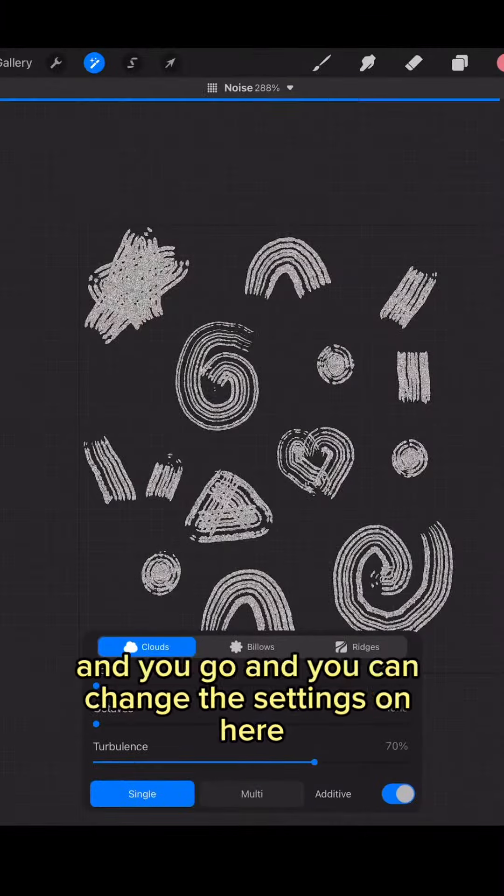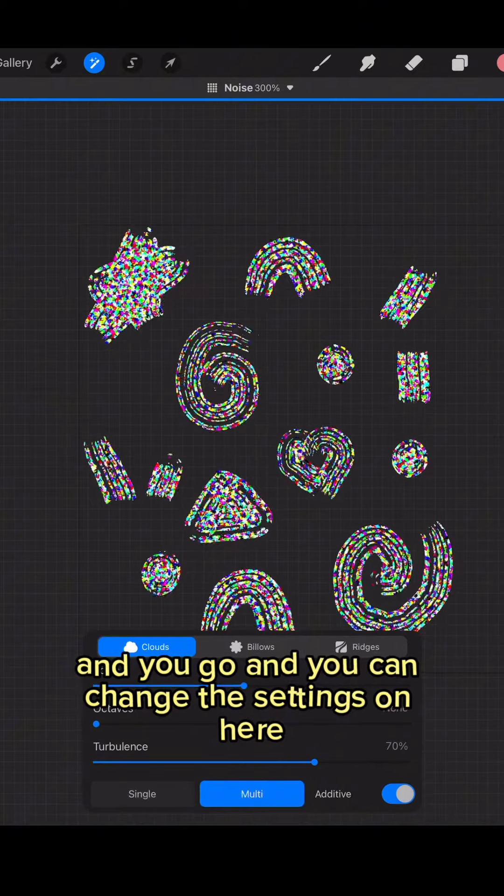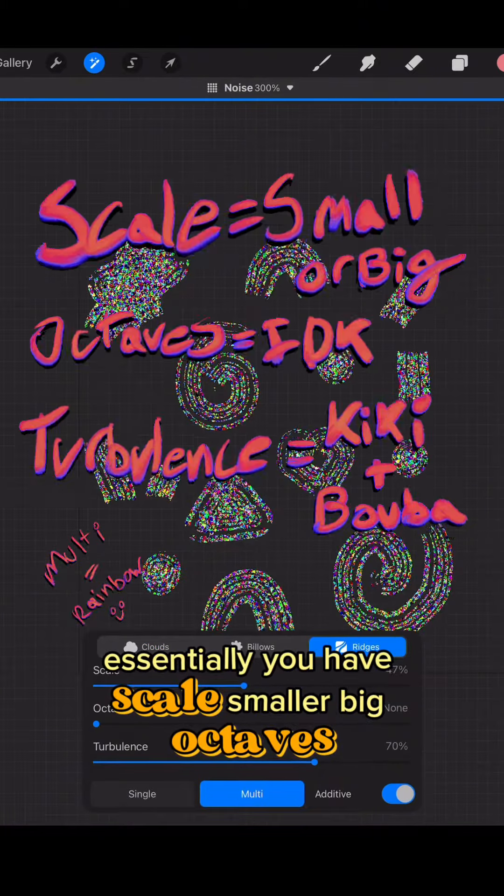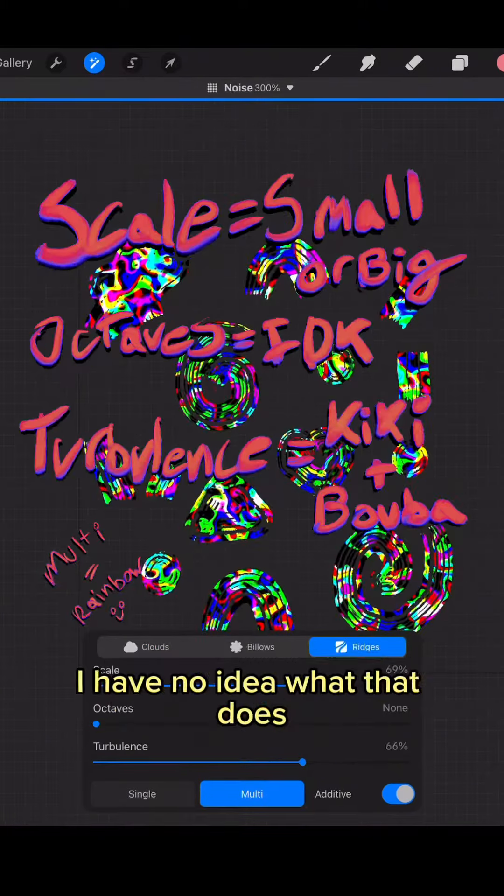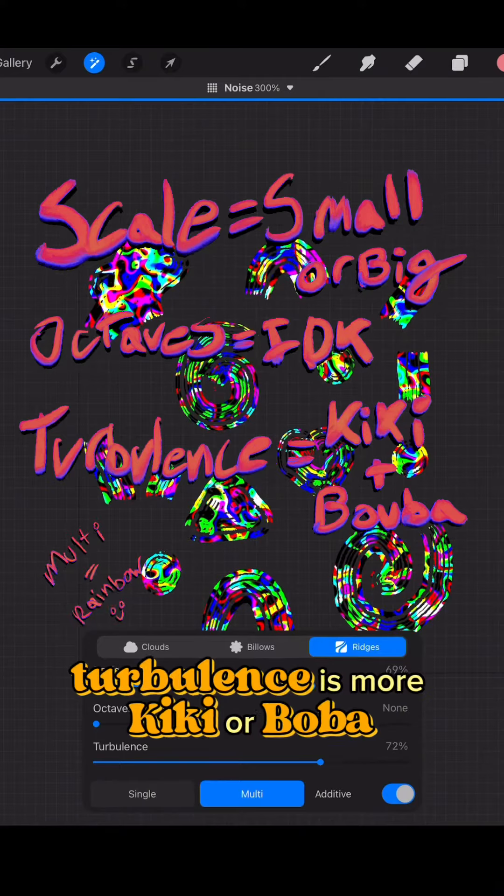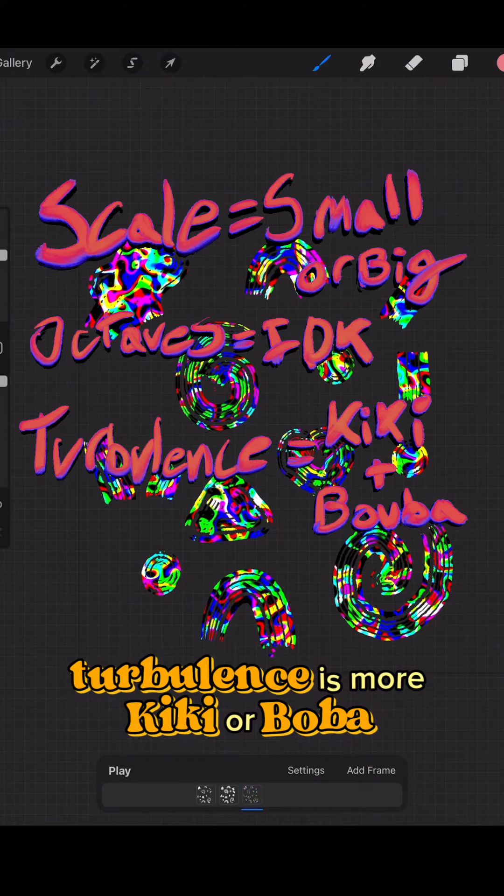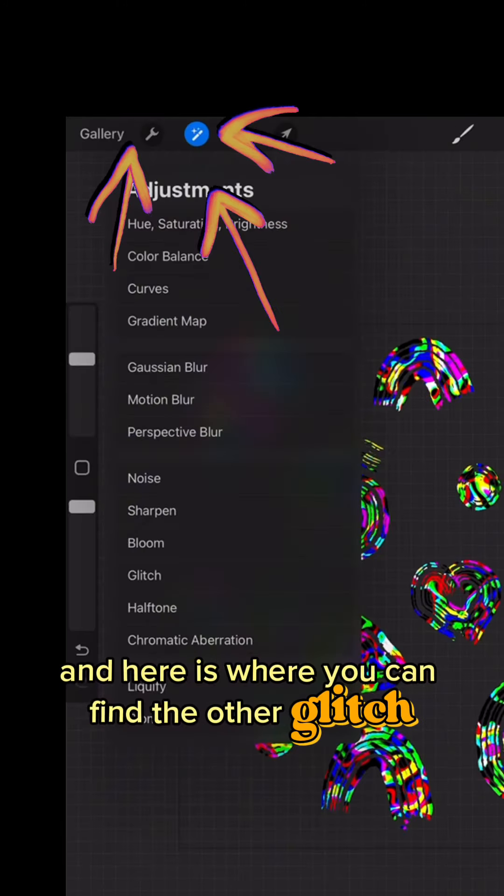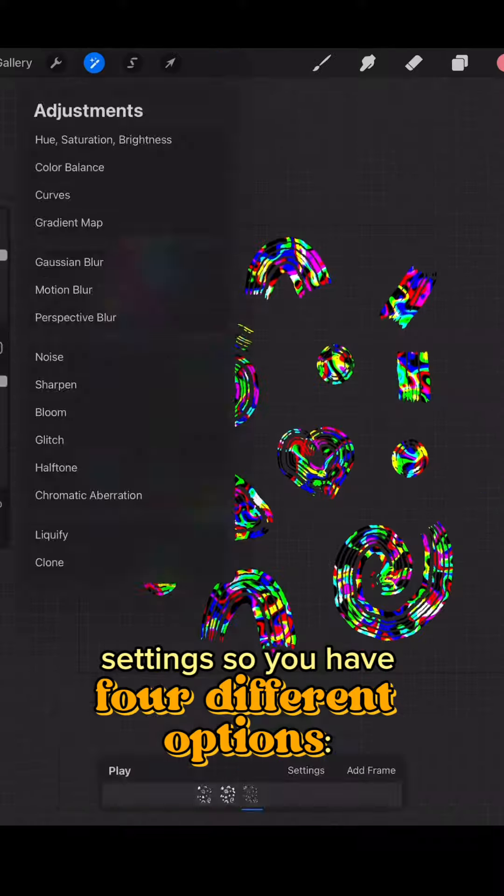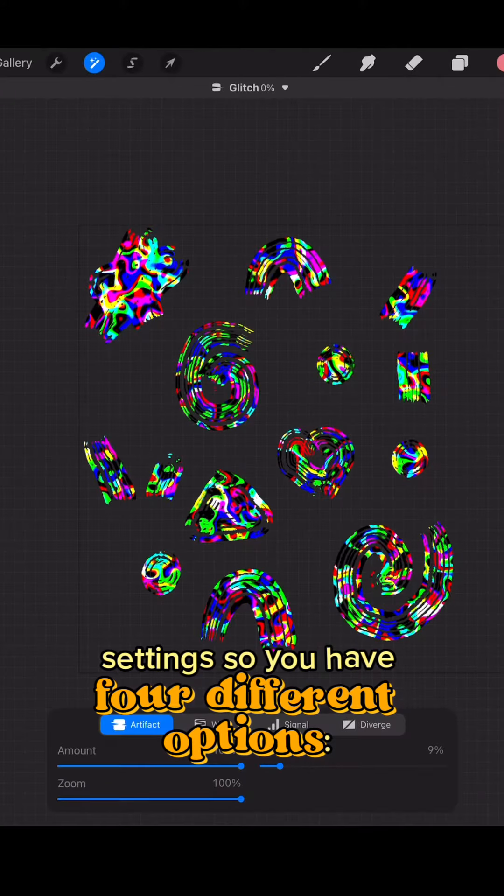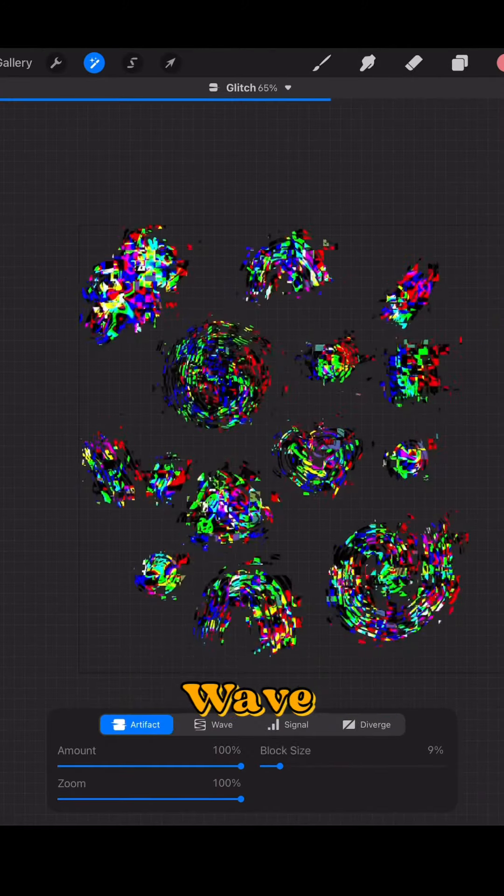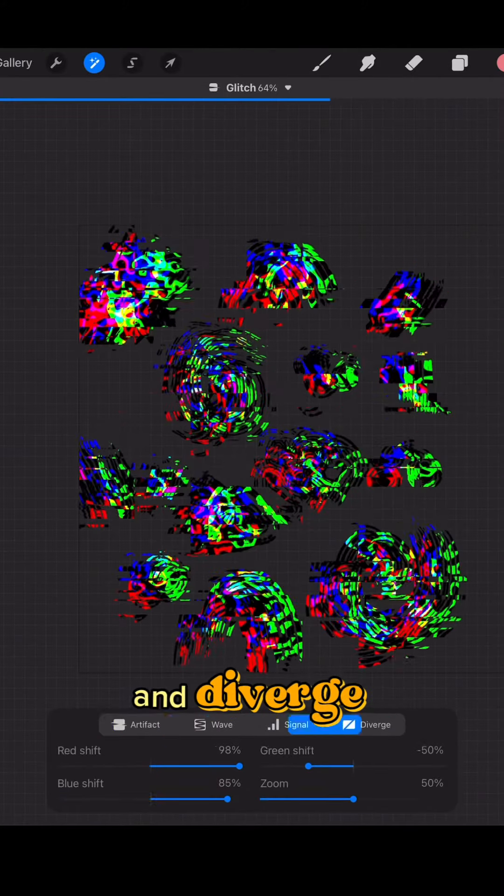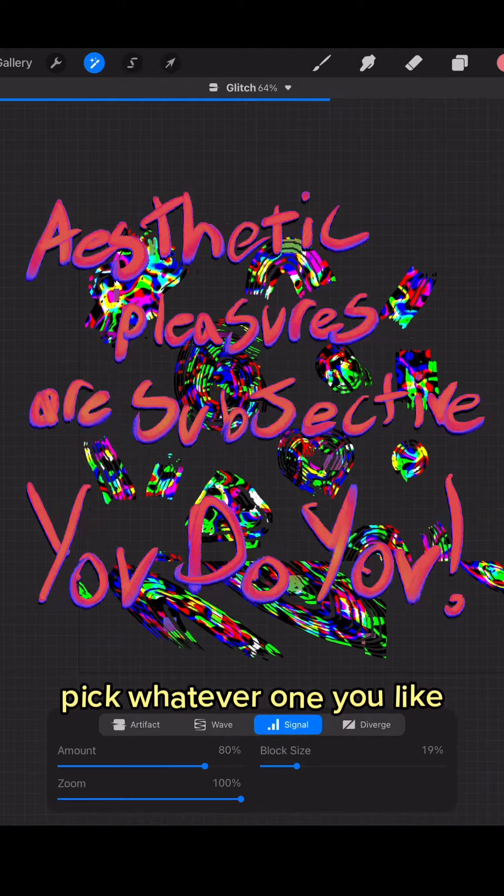So there is noise and you can change the settings on here. Essentially you have scale smaller or big, octaves - I have no idea what that does - turbulence is more kiki or boba. And here is where you can find the other glitch settings. So you have four different options: artifact, wave, signal, and diverge. Pick whatever one you like. Aesthetic pleasures are subjective, you do you dog.